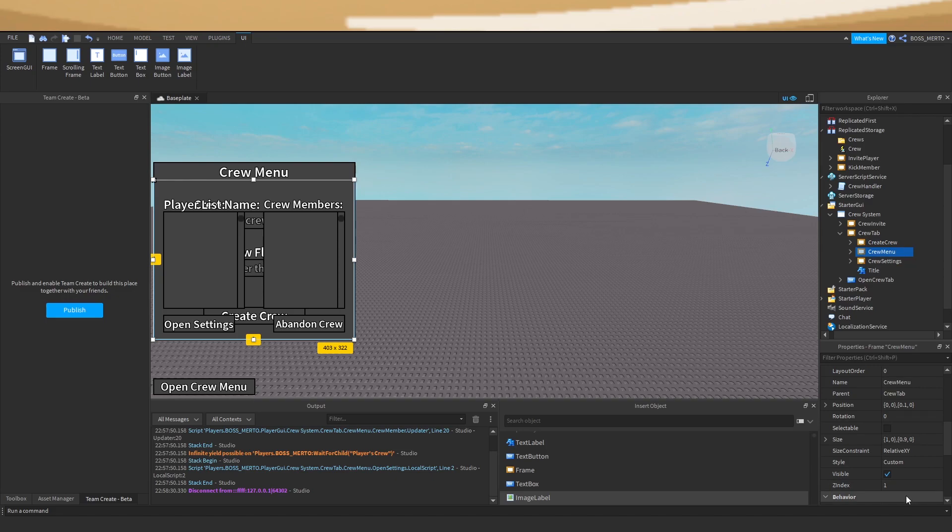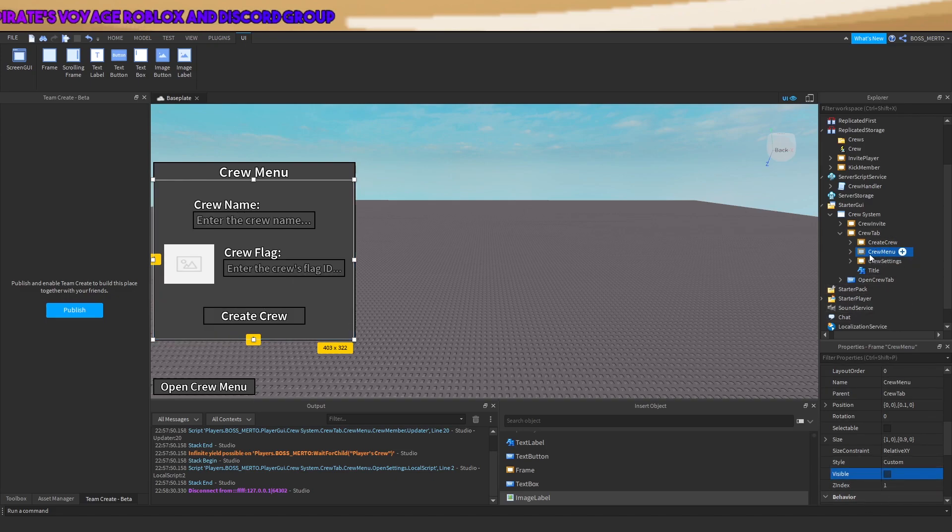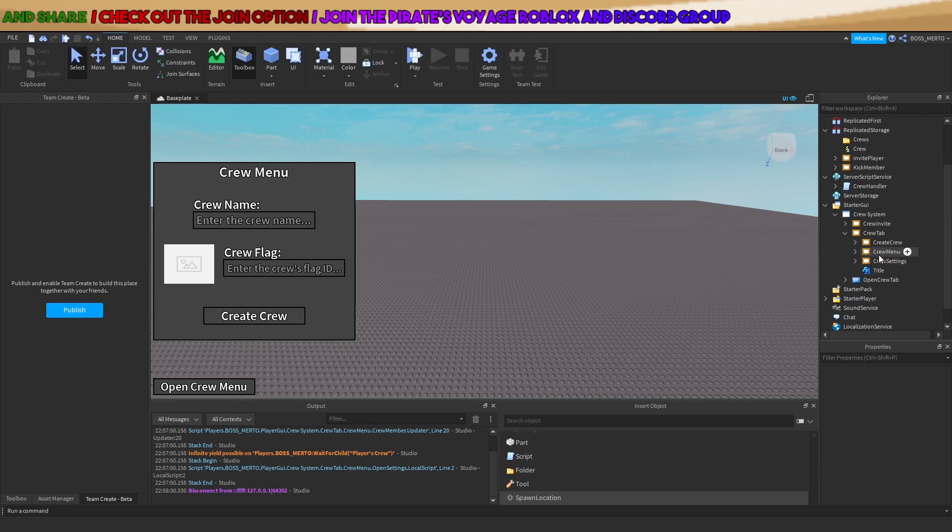Enable this create crew menu and disable the crew menu. Now it should look like this, and then it will work.